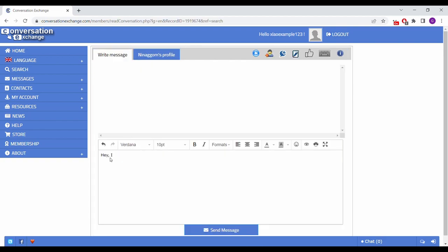Type a message into the box saying that you would love to chat with them and become language partners. Click send.